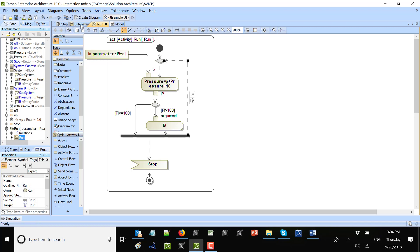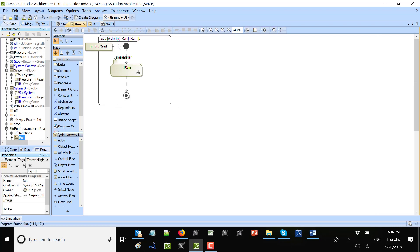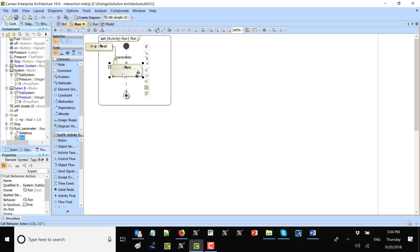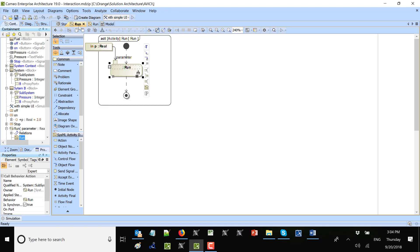When we drag and drop onto this state we get the initial behavior created on the state. We need another activity parameter node to catch the signal's p property, which goes here as a parameter node. Now we can use this execution — the signal will be received during execution and it will update the pressure property. The p value of 10 will come in and add 10 to the pressure, which starts at 100.